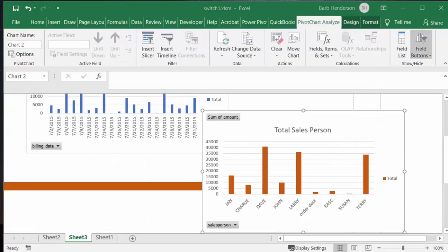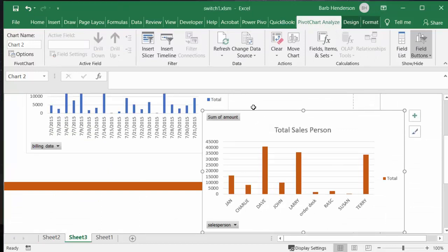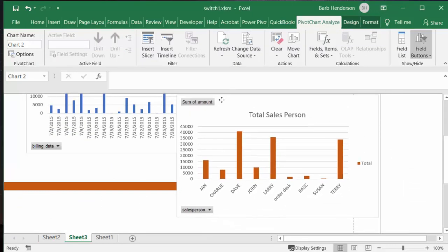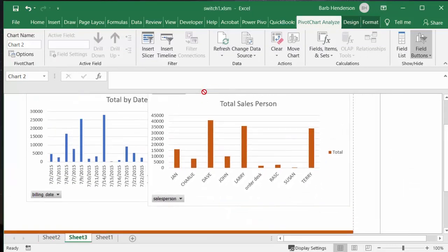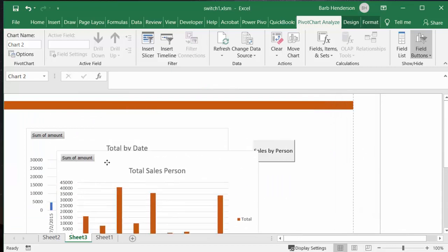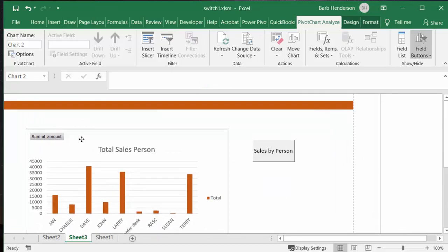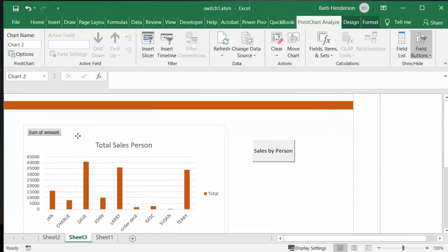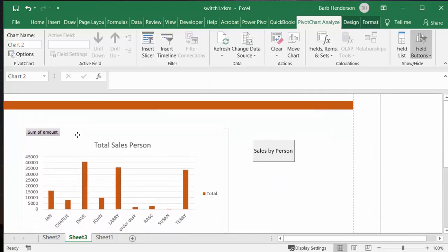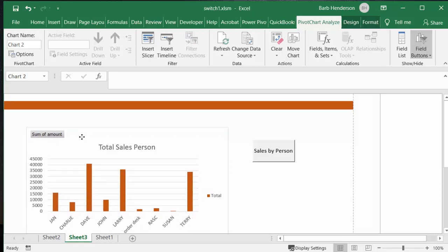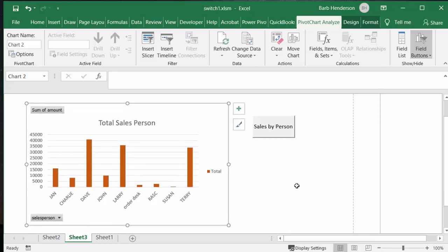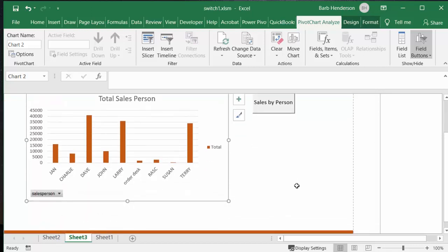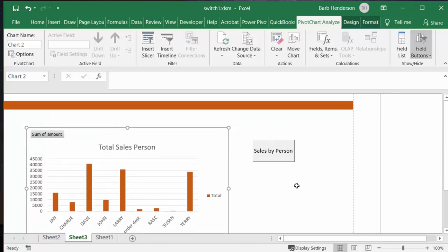Now we need to get these charts right on top of each other, so we'll drag and drop them right on top of each other. See, one kind of hides the other one here. Now I have my sales by date underneath and I have sales by person on top.